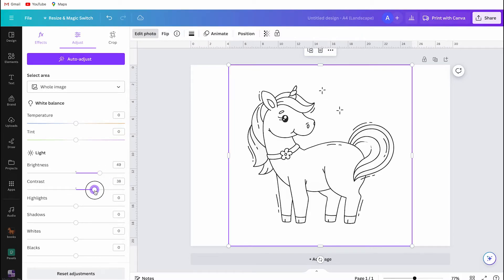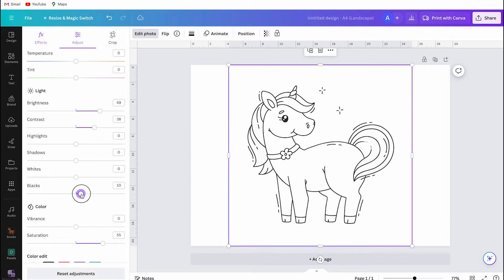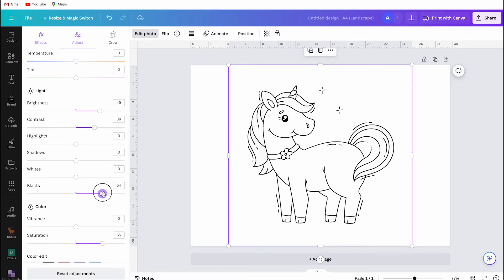Also you need to know creating a coloring page image usually works only best for images with black or dark outlines. You can improve the outlines by adjusting the blacks or contrast buttons.